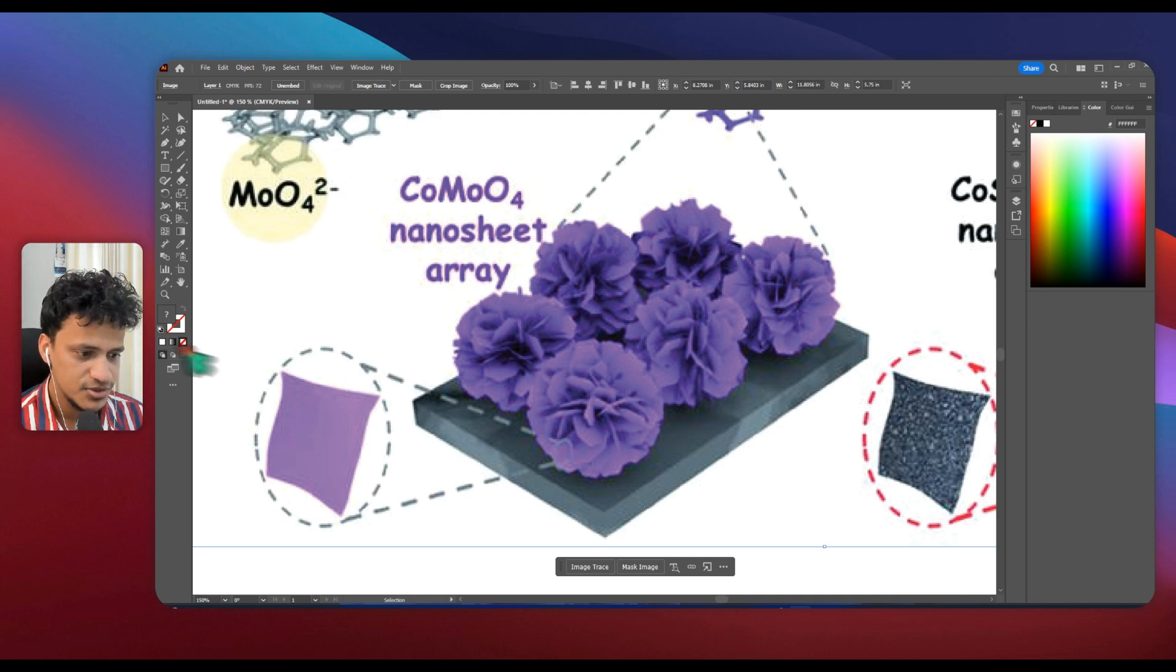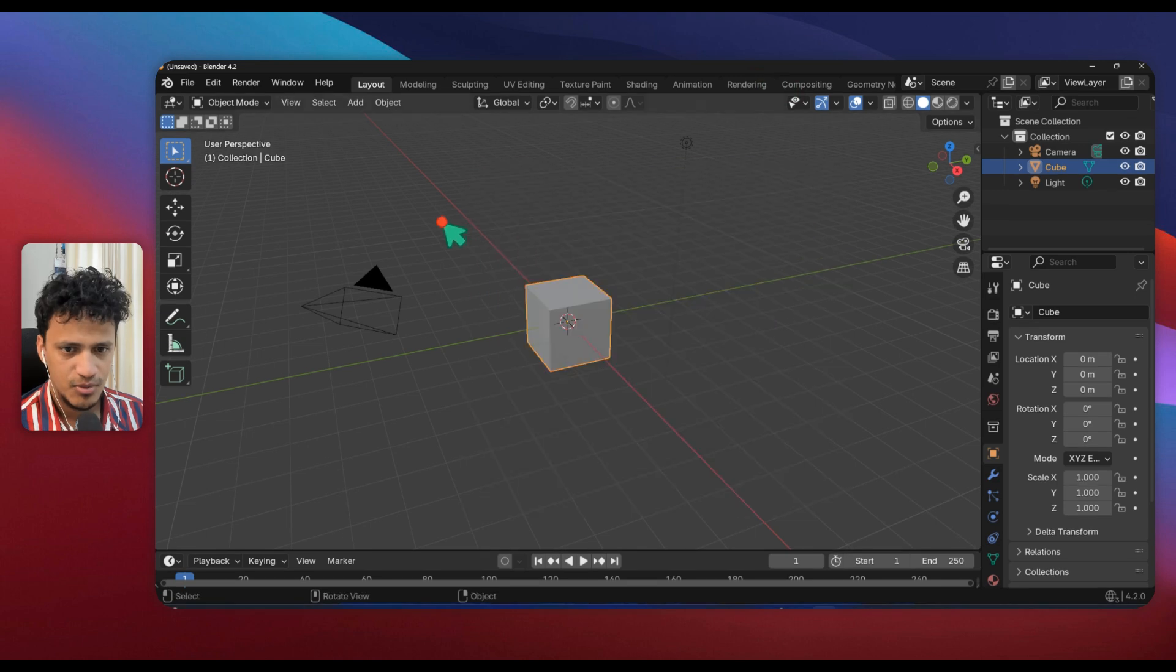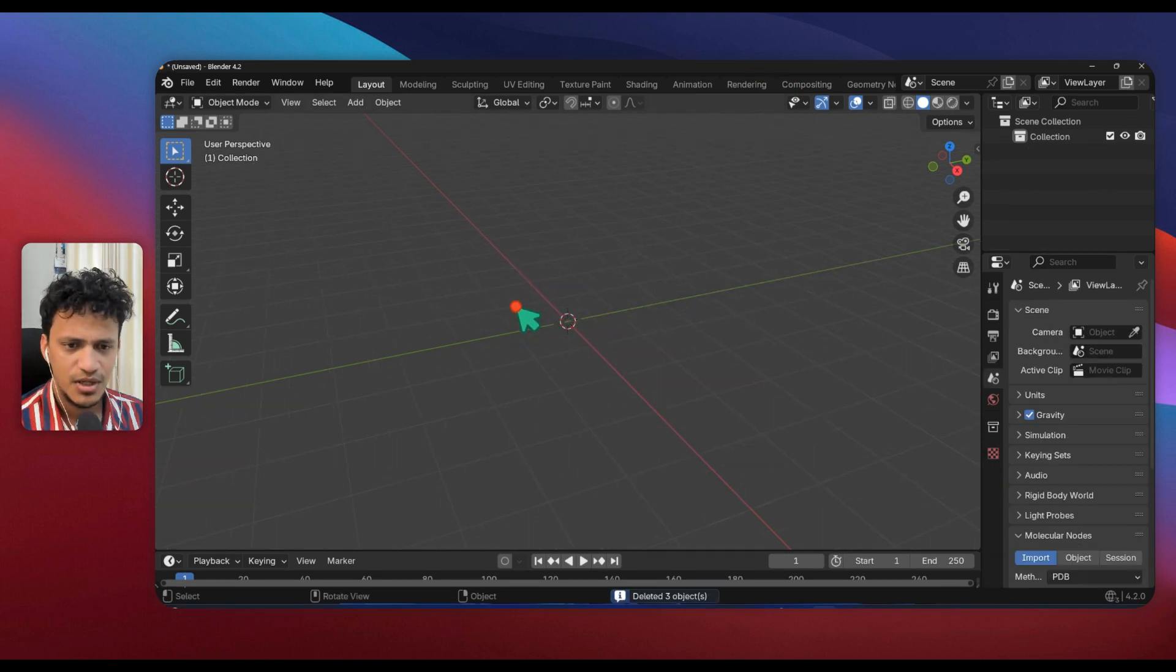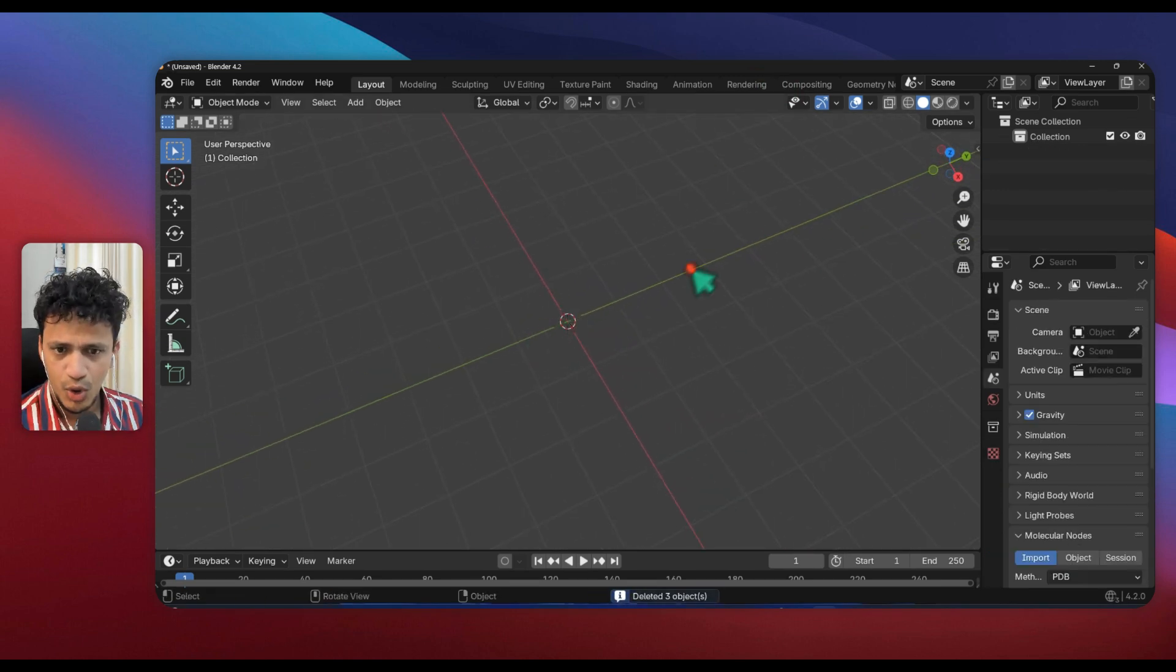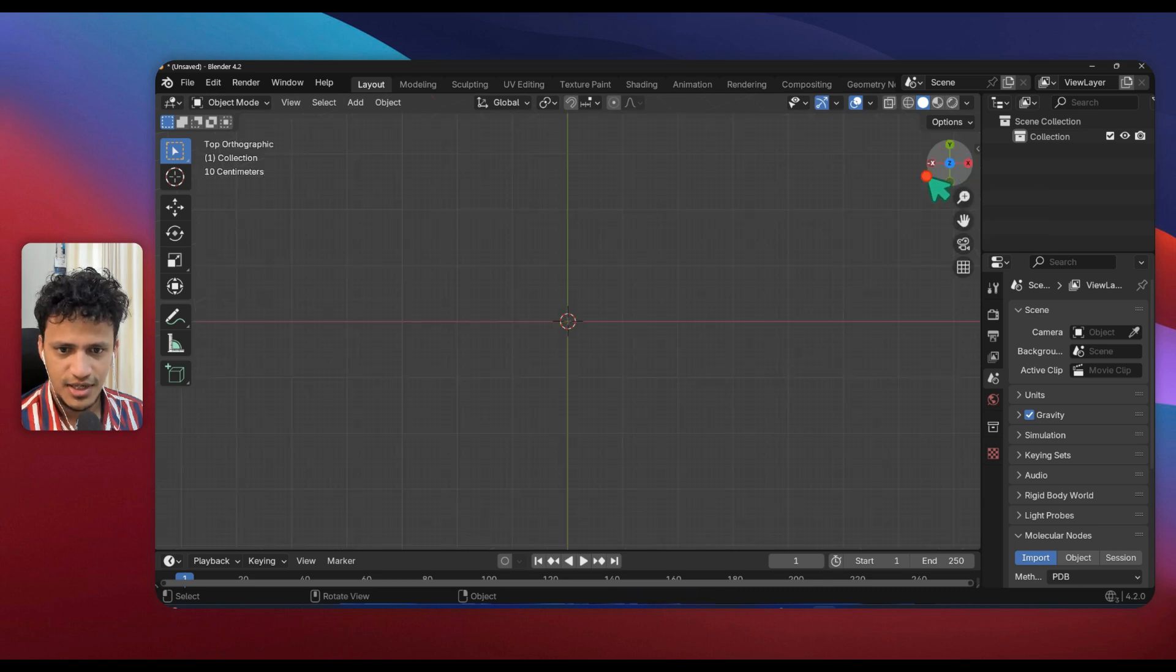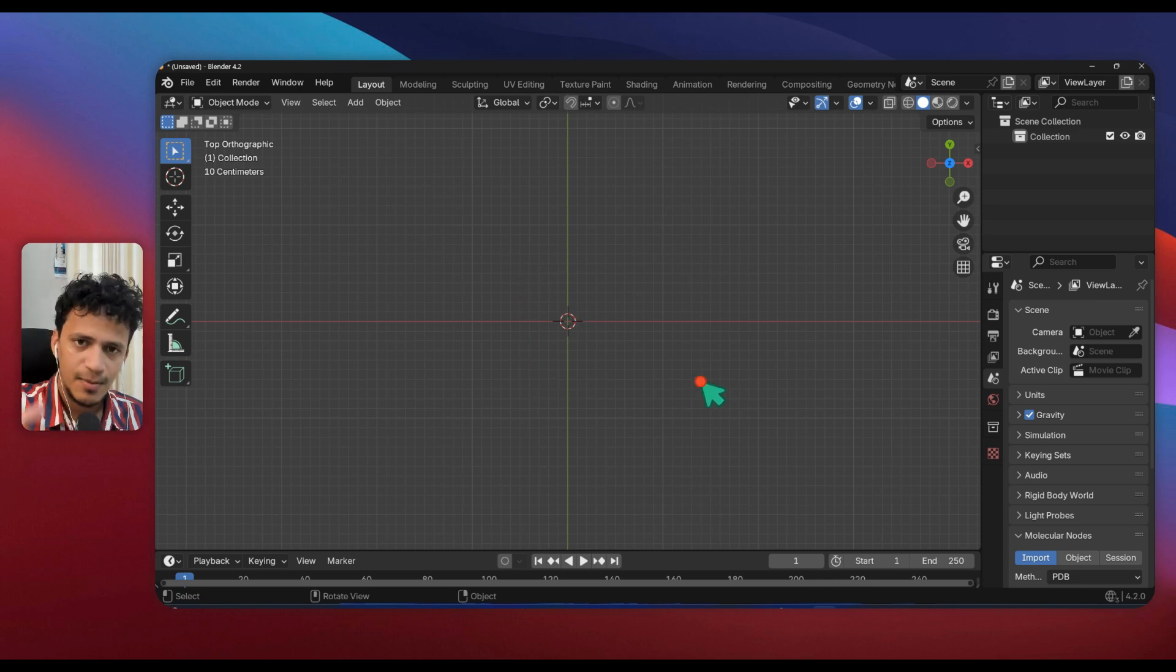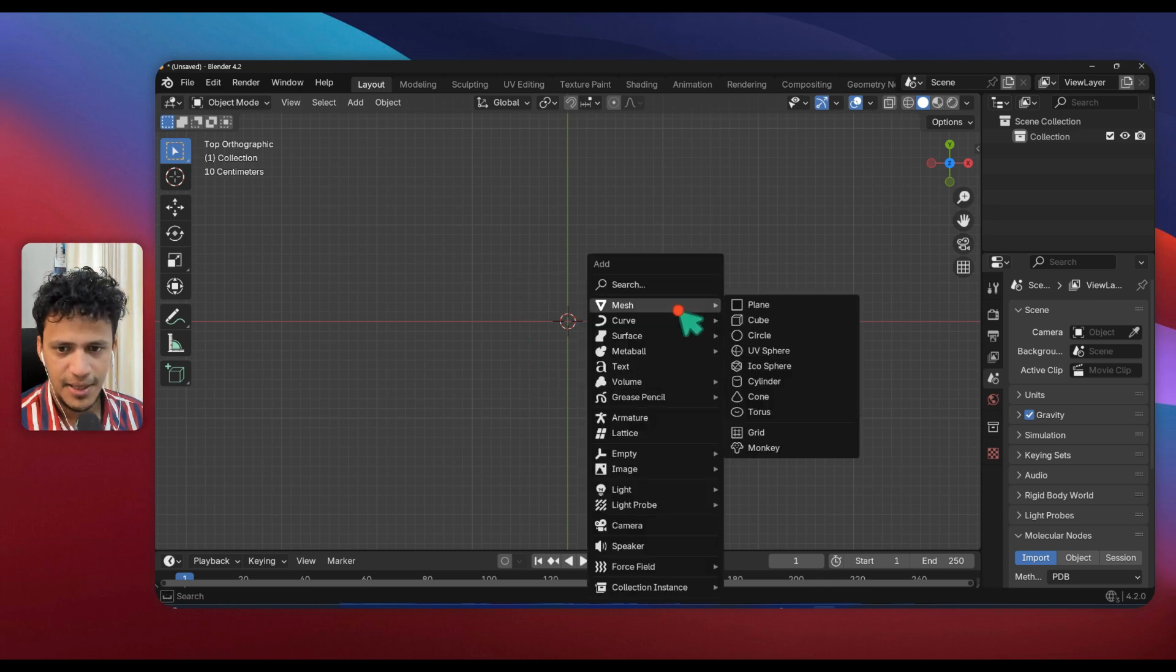We will be using particle system. It is very easy to do. First of all, I will go to top view. I will click on this Z icon on the right side. Now we need to create a plane: Shift A, Mesh, Plane.